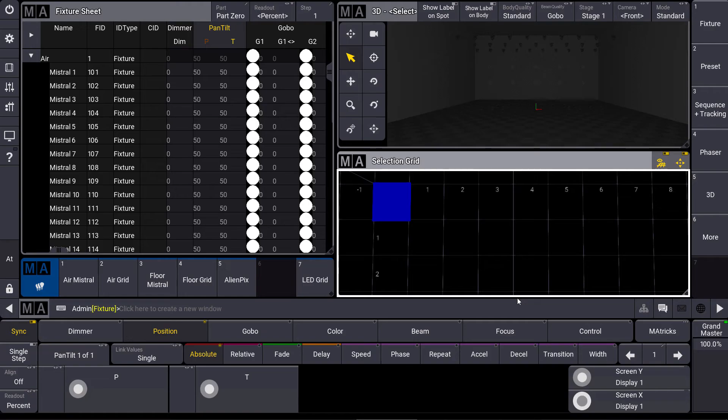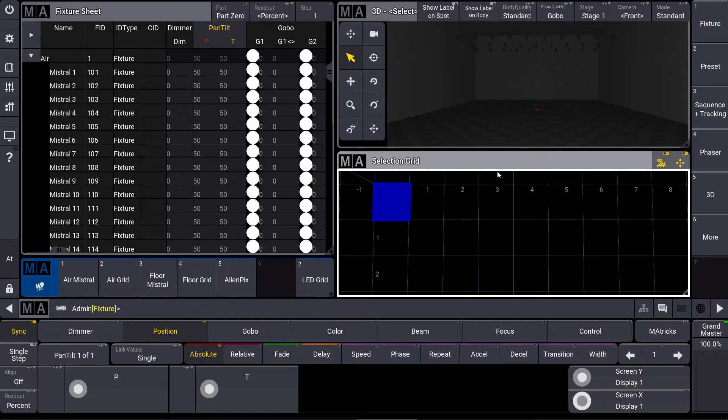In GrandMA3 we can have a more dimensional fixture selection. That means we can place our fixture selection in this selection grid and it can have an X, Y and even Z position.